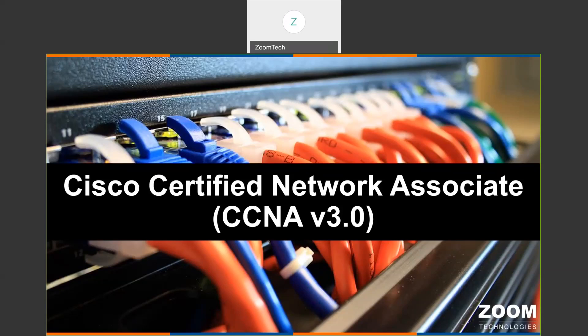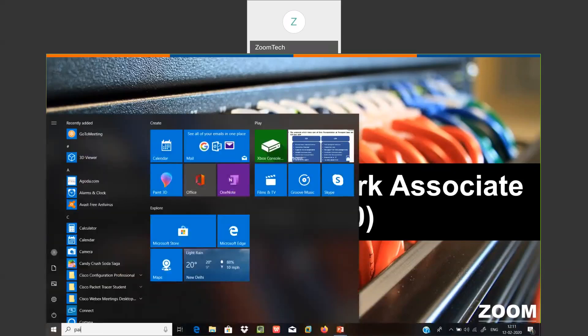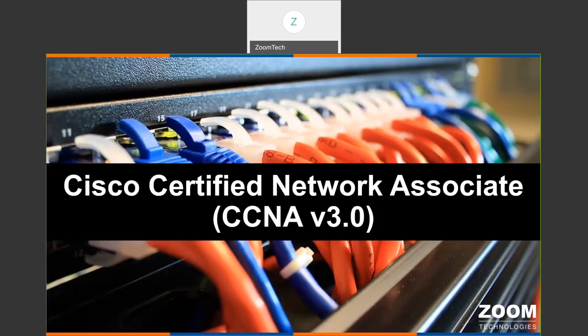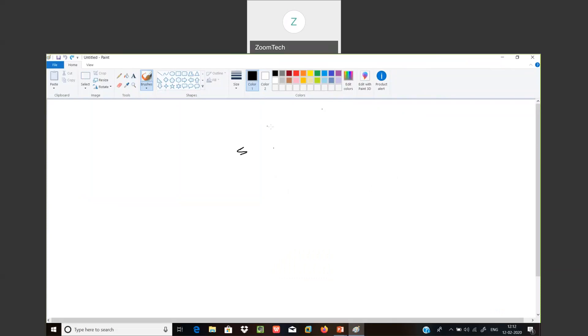Initially, the first thing is: what is CCNA? CCNA is a popular certification among computer engineers. You know the full form of CCNA? It stands for Cisco Certified Network Associate. In CCNA, the first C stands for Cisco.